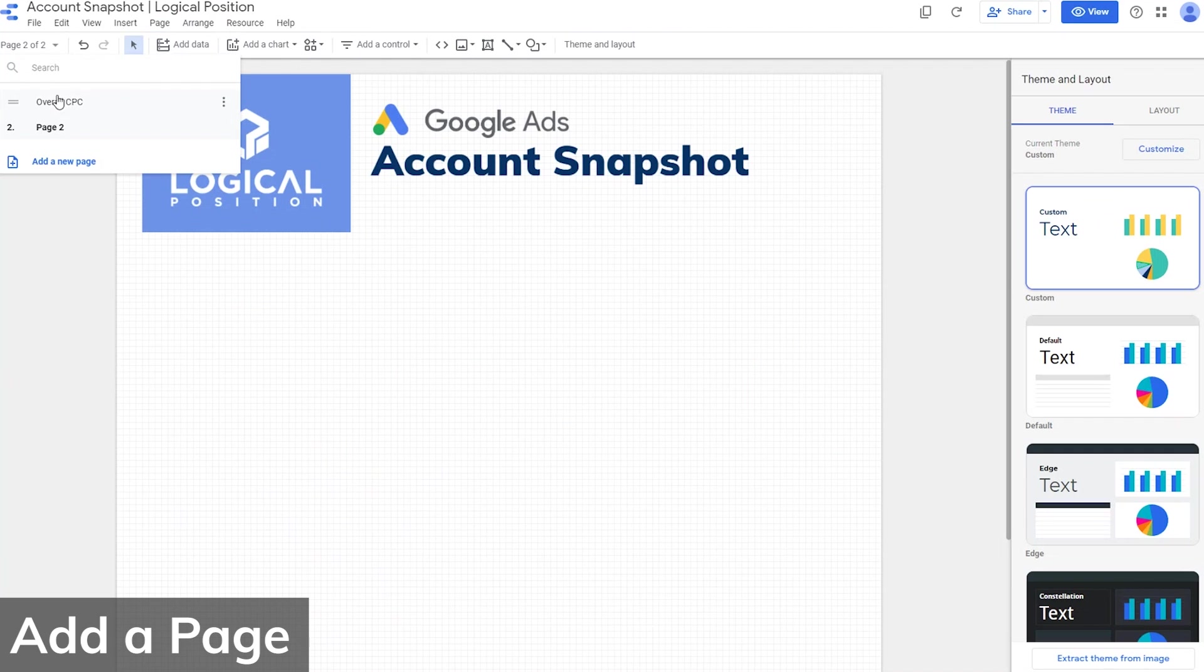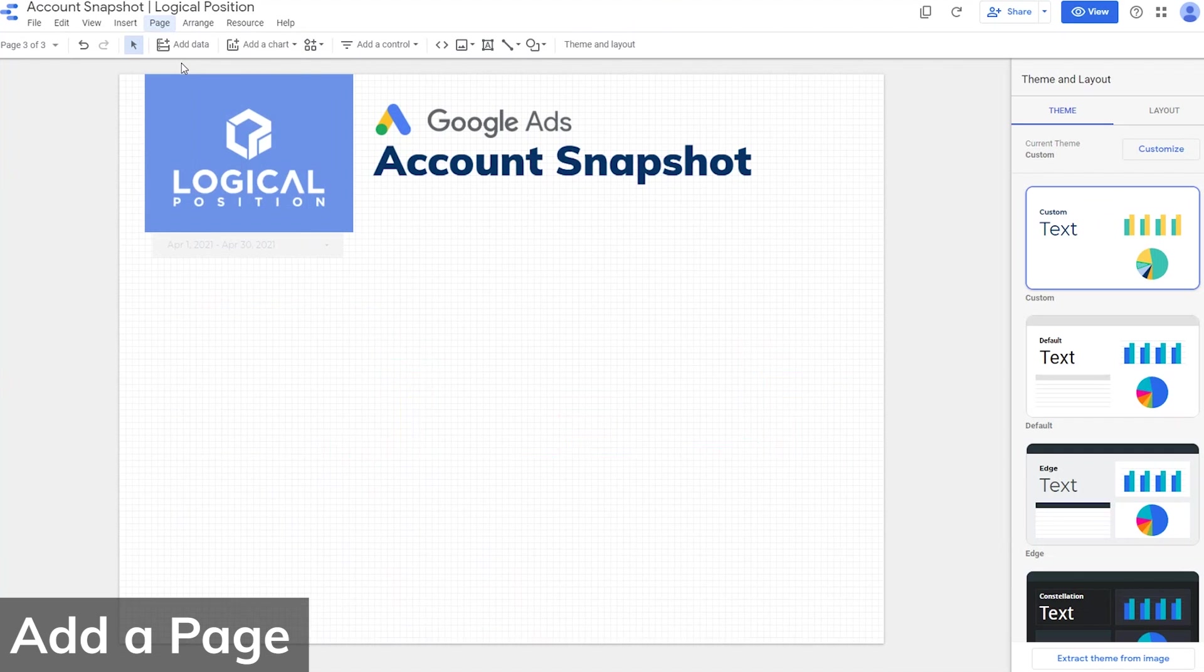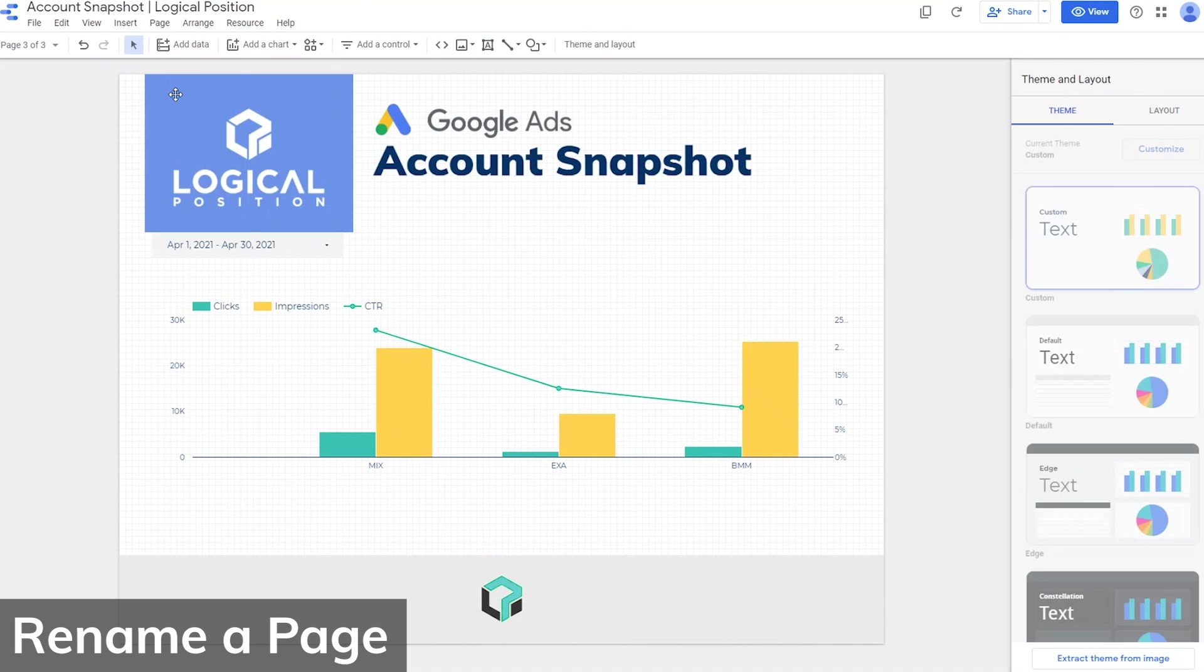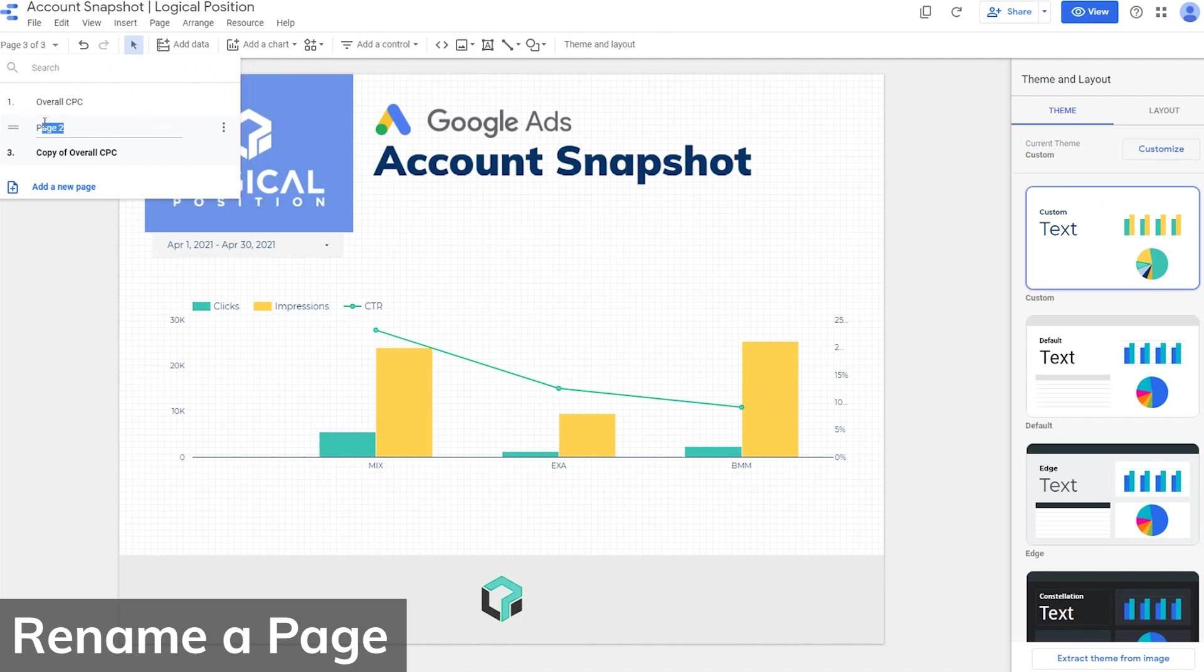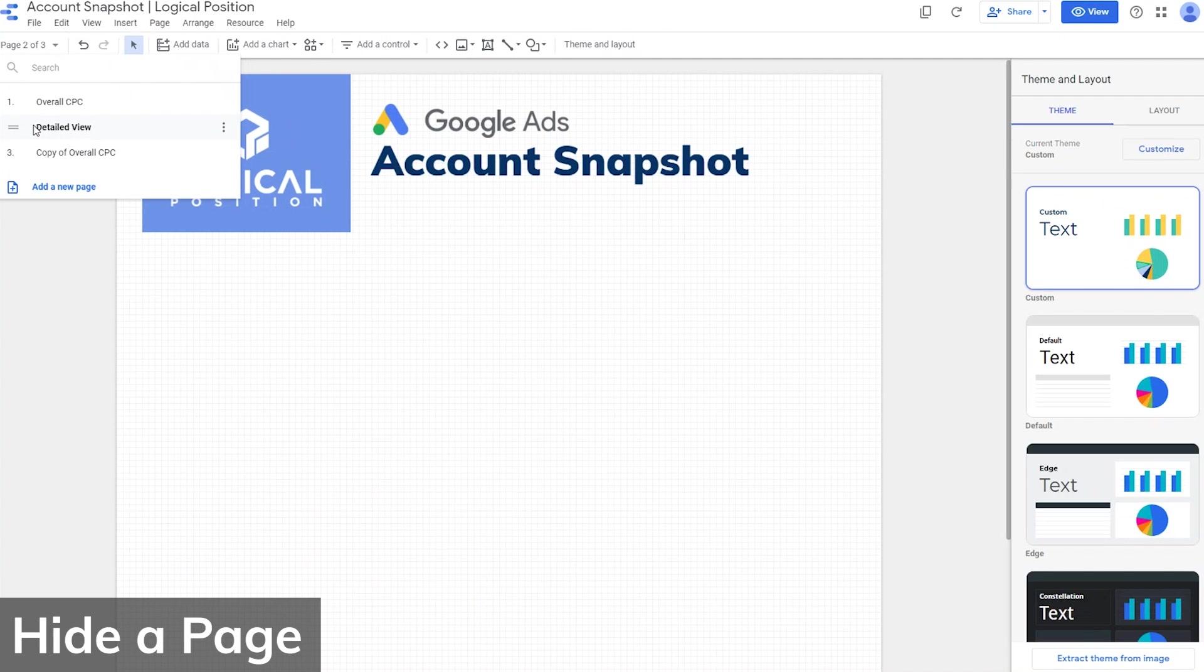If you like the format of the page you're currently working on, just hit Duplicate Page. This allows you to keep the formatting the same throughout the pages. To rename a page, click here in the top left corner. Click on the page and click Rename. Then type the new name you want. You can also hide a page by clicking Hide Page in View Mode.